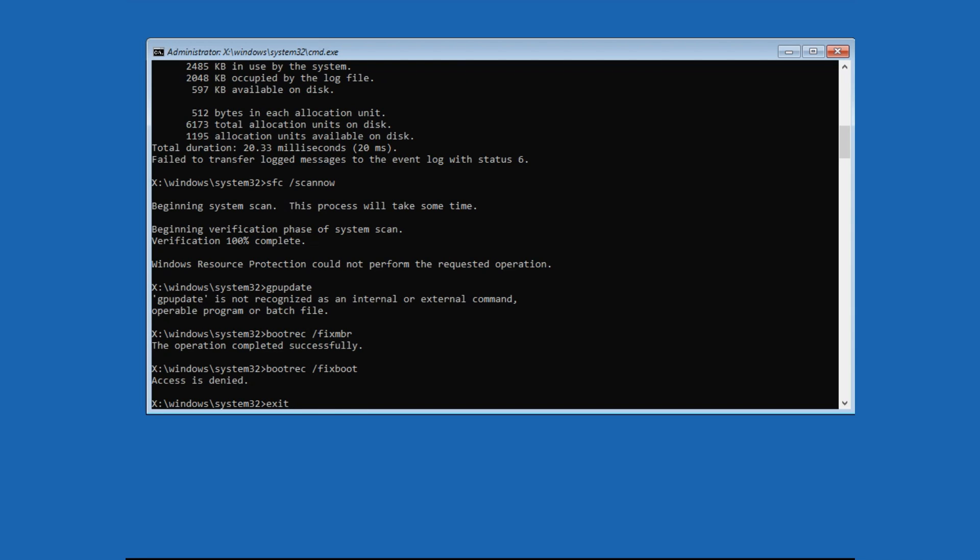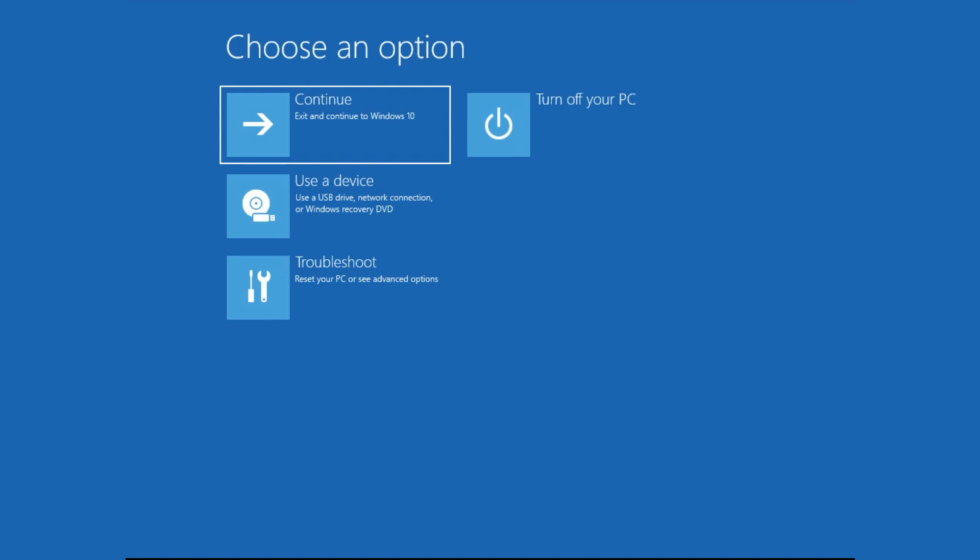Now type Exit. Click on Continue to see whether it's working or not.